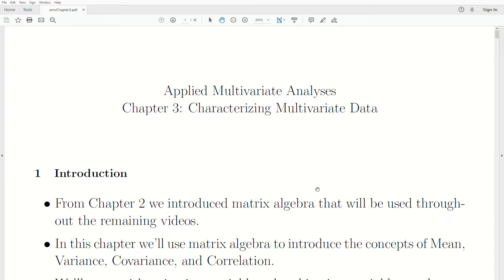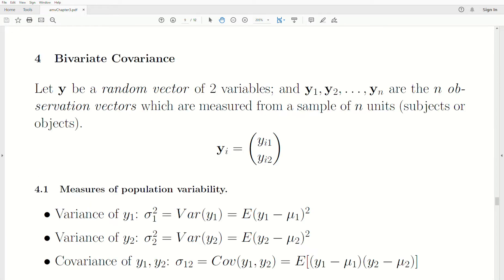Hello, this is the next video in a playlist I'm calling Applied Multivariate Analysis. We're in the Chapter 3 part of this playlist, which I'm calling Characterizing Multivariate Data. Let's jump right into today's topic, which is covariance.